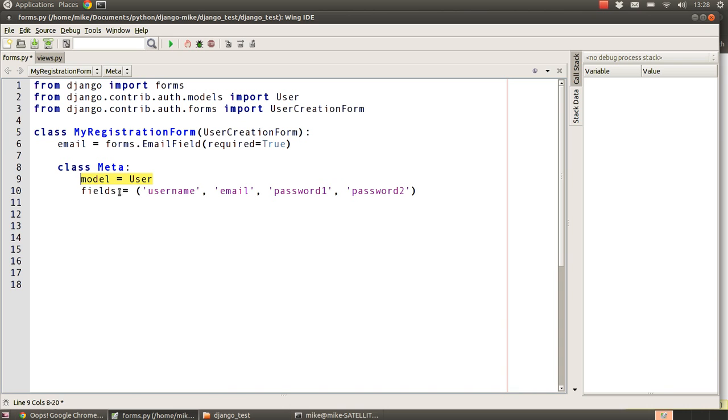Inside Meta, we declare the model as User and specify the fields we want to contain: username, email, password1, and password2.